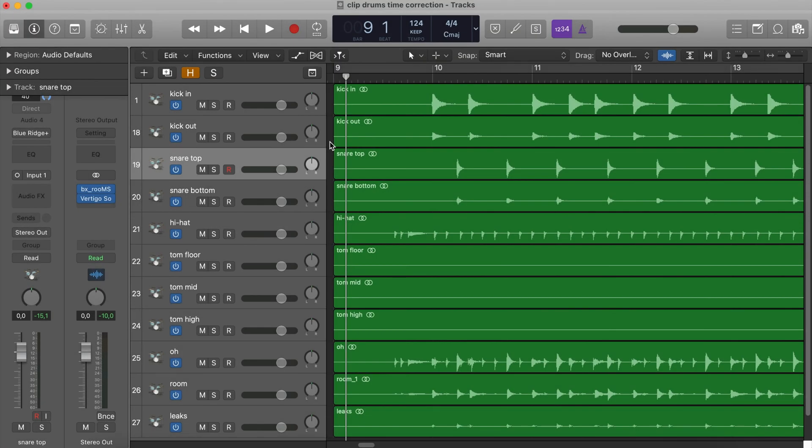Hey, Plugin Generation, Mirko Russo, GlamLab.com, and welcome to a new Logic Pro tutorial. This time I'll show you how to correct the timing of a drum performance, but I take drums only as an example, because you can apply this technique to anything that has been recorded with more than one mic.